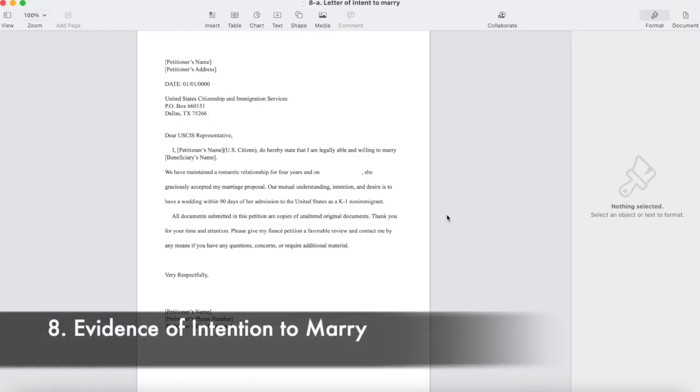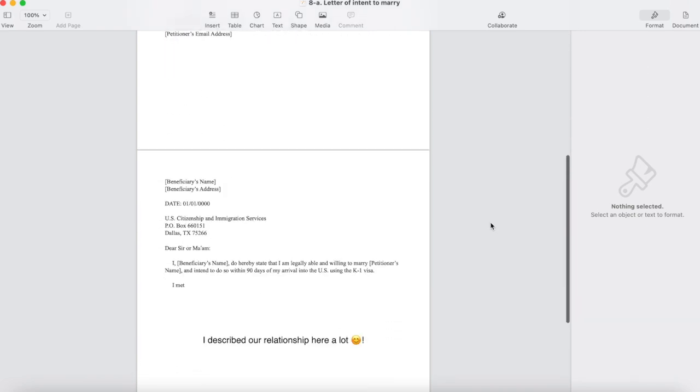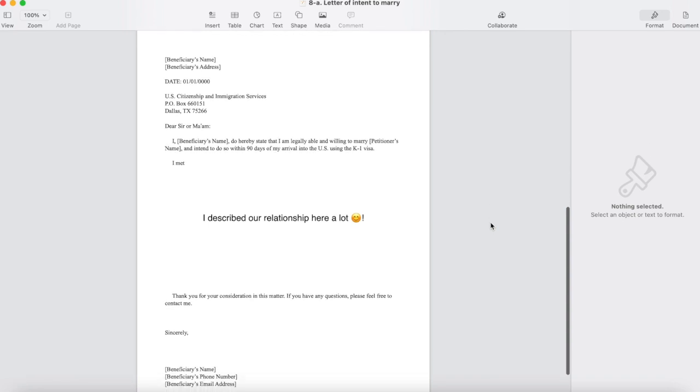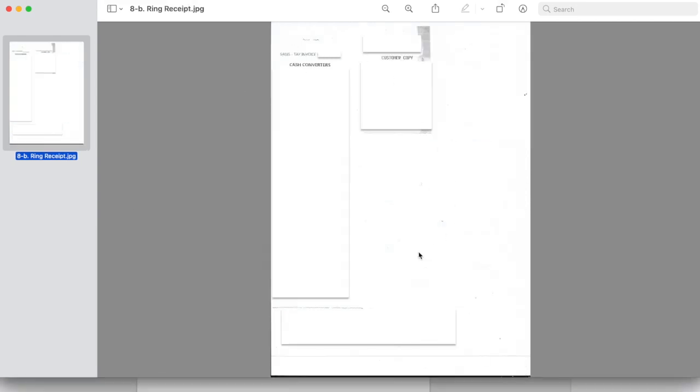Number eight, evidence of intention to marry. We attached two evidences. One is letters and one is the copy of engagement ring receipt and valuation. Here is the letter of intent to marry. We wrote letters separately. This is my fiancé's letter and this is my letter. I described our relationship in my letter a lot. And here is the copy of engagement ring valuation and receipt.